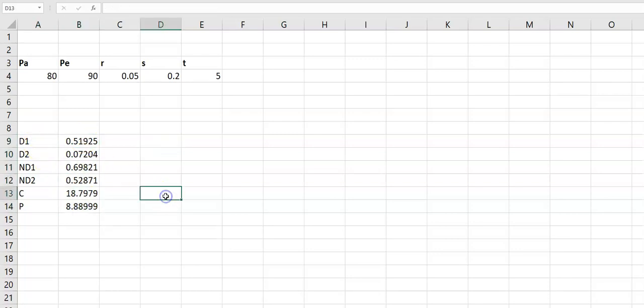If the question needs the call value, you will use this value. If the question needs the put value, you will use this value.